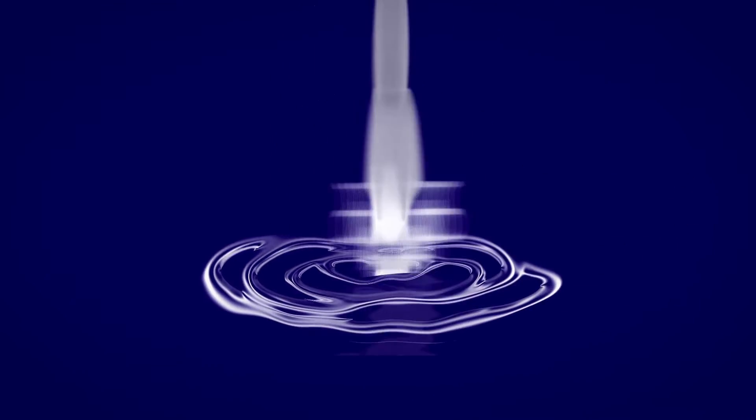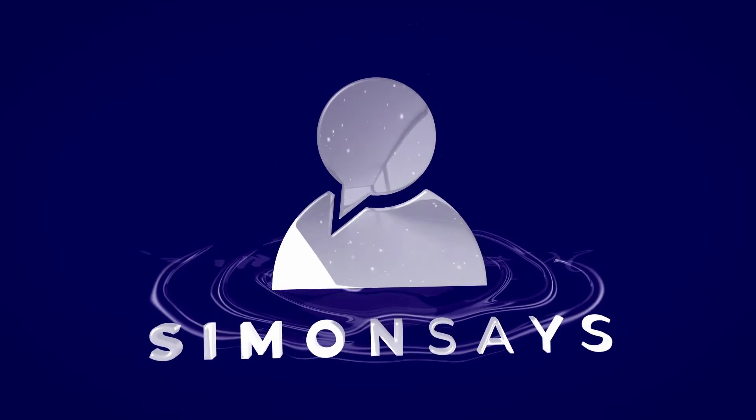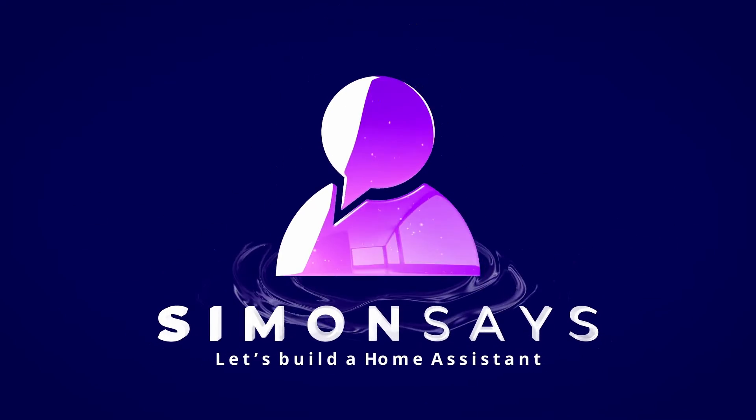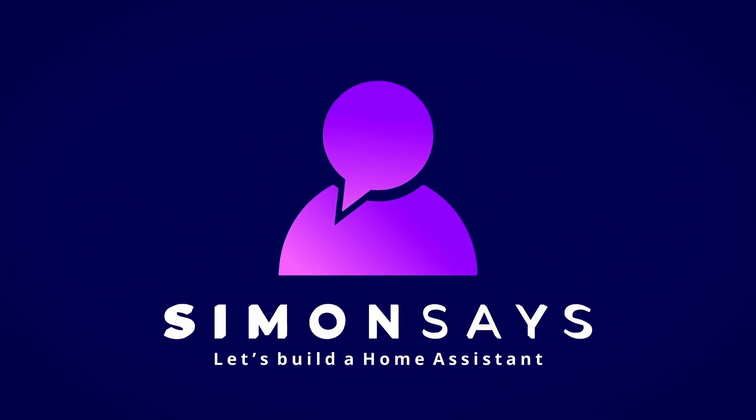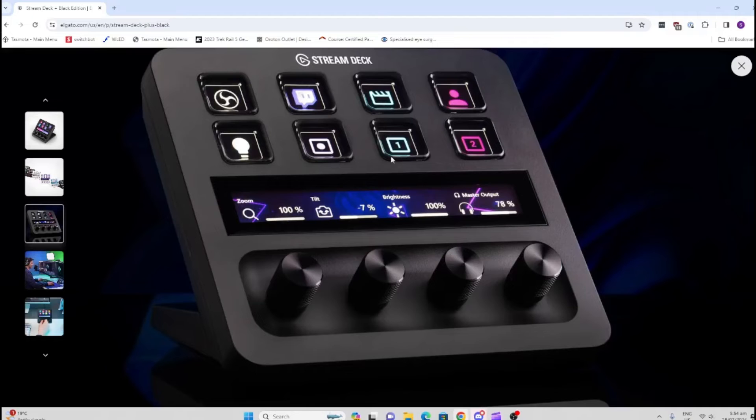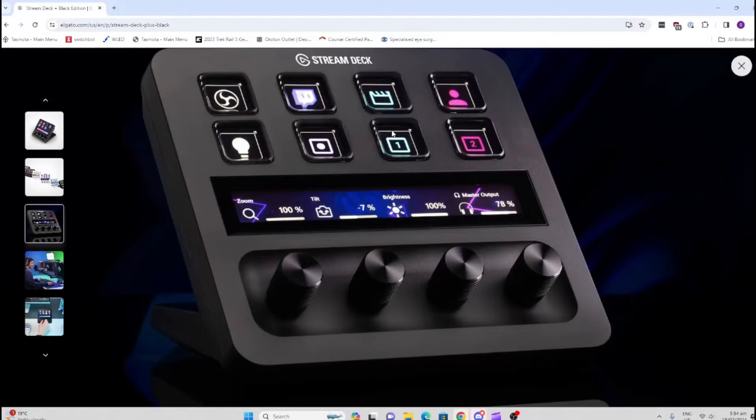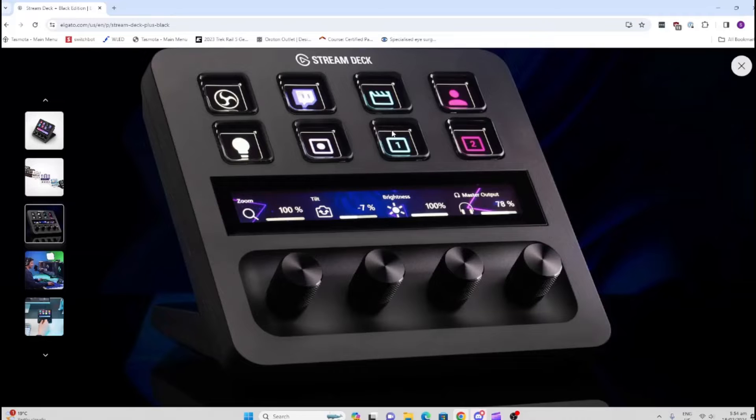Today I'm going to show you how to use a Stream Deck Plus to control Home Assistant. The Stream Deck from Elgato is a really cool device for optimizing the workflow at your desktop.